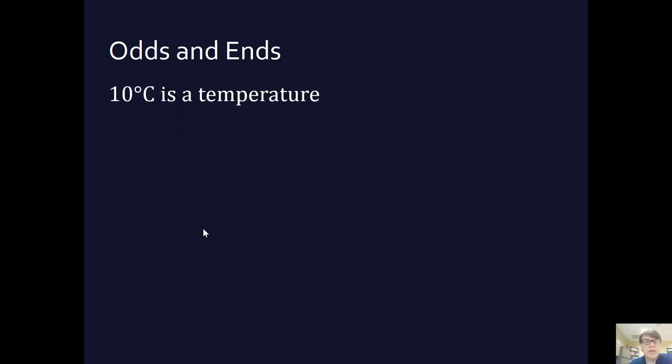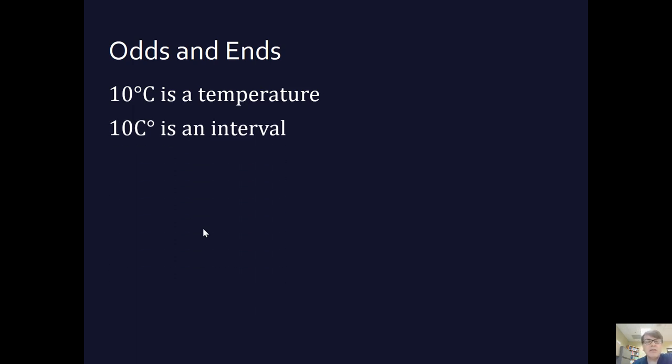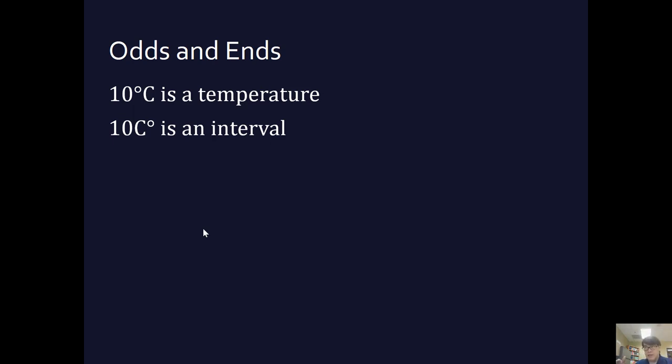Some odds and ends as we leave this short section. In terms of the way we write stuff, 10 degrees Celsius is a temperature. It's 10 degrees Celsius out. Whereas 10 Celsius degrees is an interval, like the difference between 10 degrees Celsius and 20 degrees Celsius is 10 Celsius degrees. That's the nomenclature here.